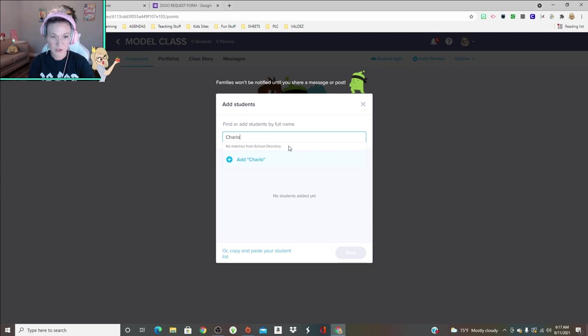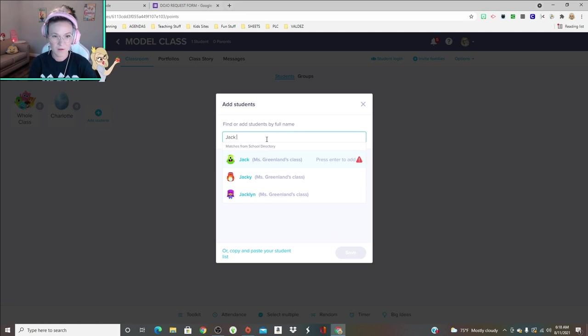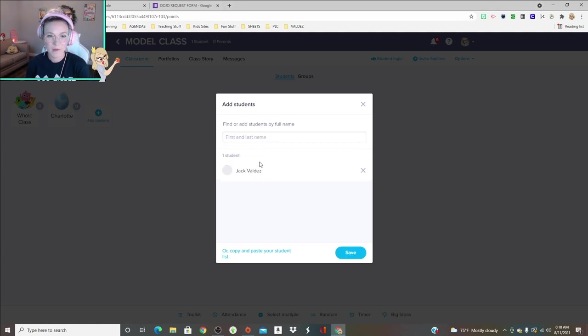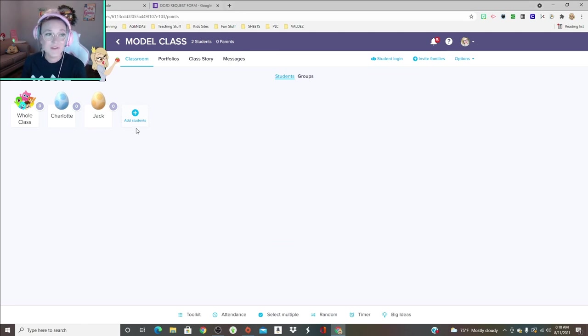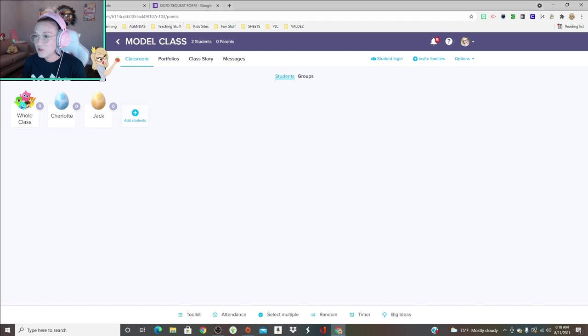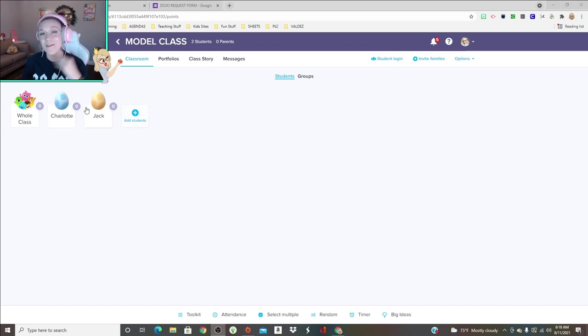We're gonna add Jack into my class. ClassDojo has this really cool new feature where the students have little eggs on their accounts and they don't actually hatch the eggs until they log in as a student, which is really cool.